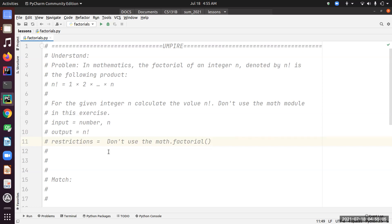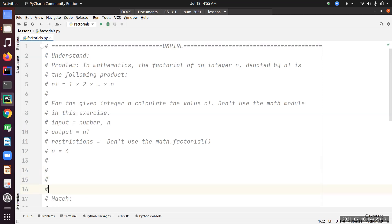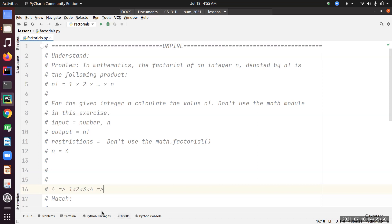Let's break down the problem. I'm going to take the example n equals 4 and work it backward. So for number four, we have to calculate the factorial of four. Using the formula, it's one times two times three times four. We can break it down further — that's factorial(3) times four.